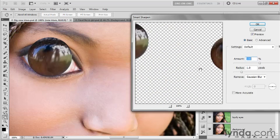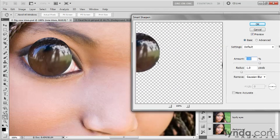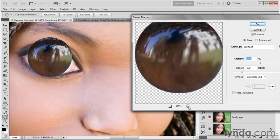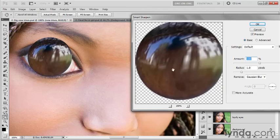And that loads up the smart sharpen dialog box, and notice neither of the irises is fully inside the preview area, so I'm going to drag this left iris over. And I'm going to click this plus button in order to zoom in on the detail. Now notice, thanks to liquefy and free transform, the detail inside this iris is very murky.